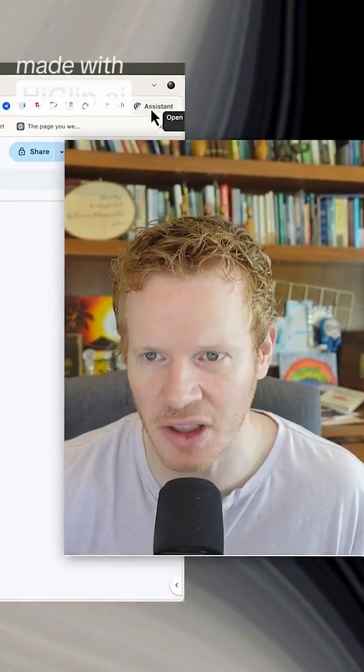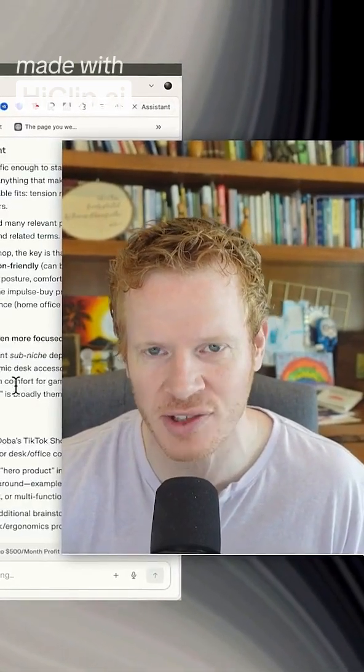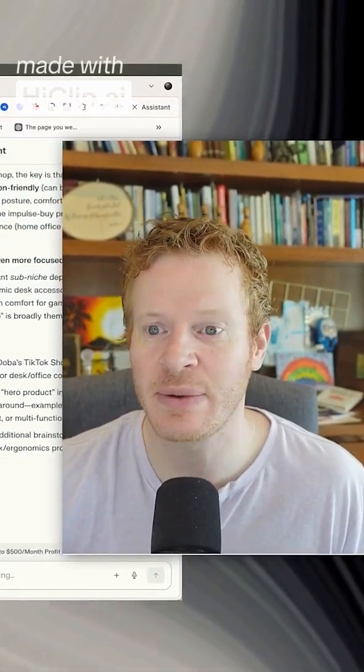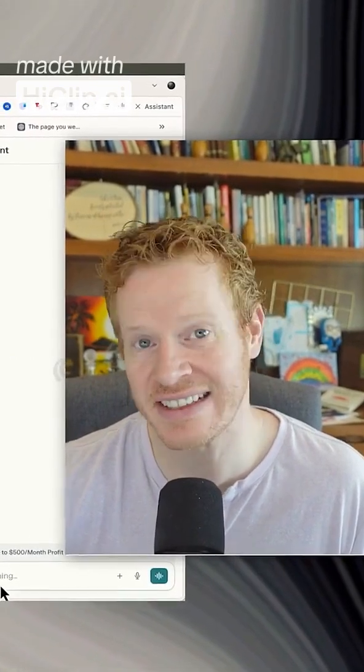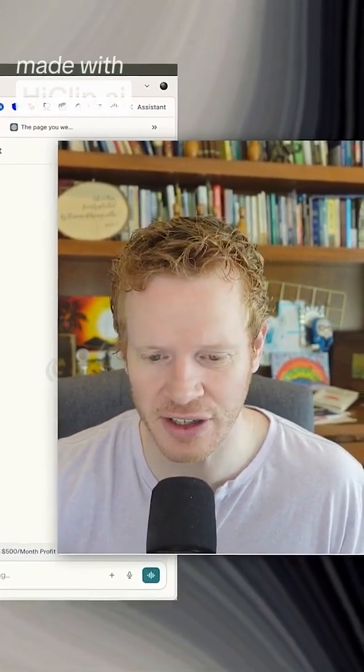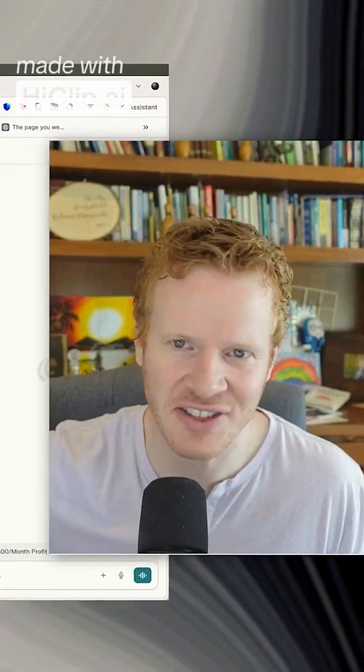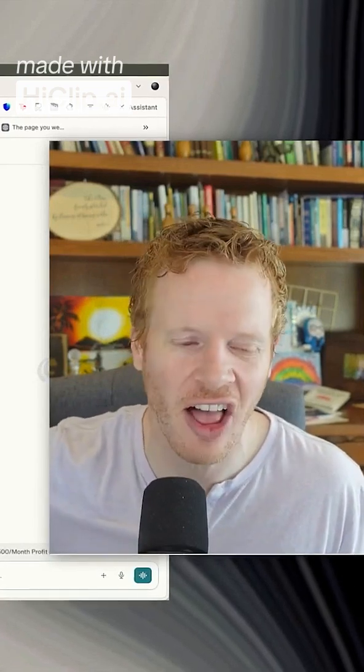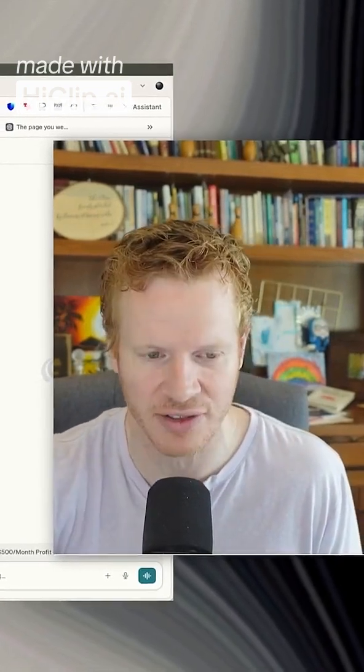I have been talking to you a lot about the Comet web browser, and that's because it's amazing. You can have this assistant over here, which is basically AI. It's ChatGPT, Claude, and it's connected to your web browser.